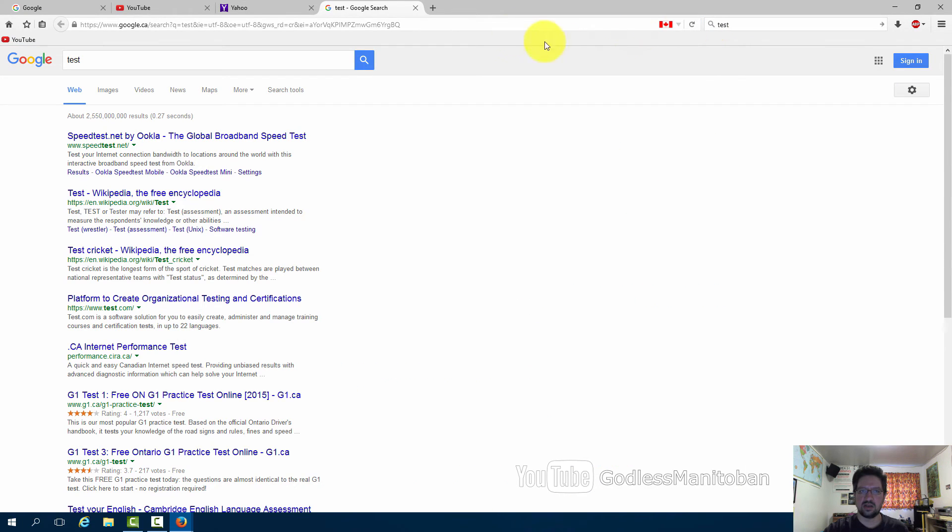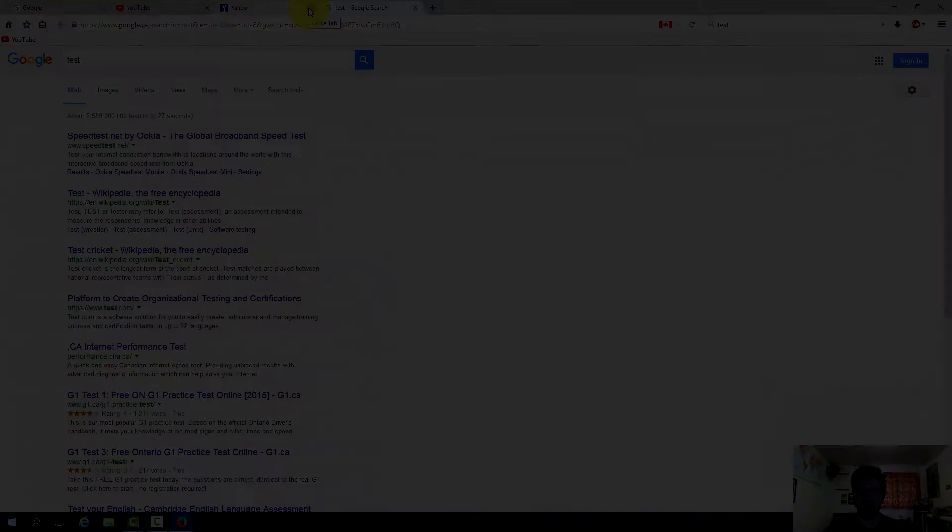As you can see now we have the test in Google search and we have all three other tabs open and unaffected.